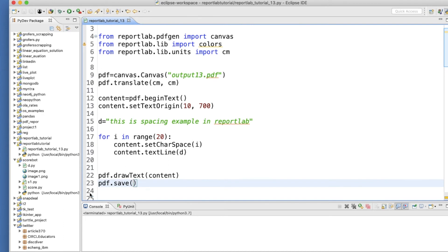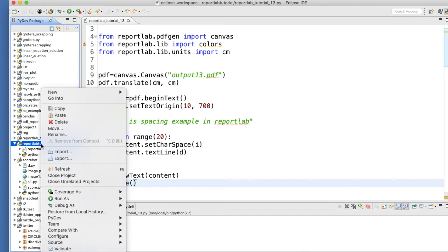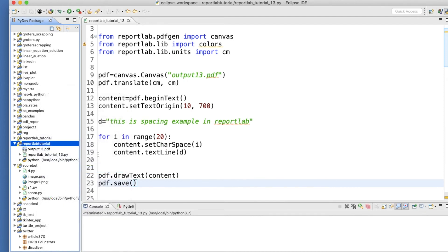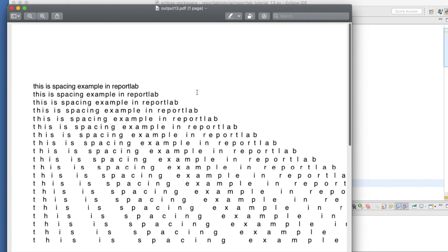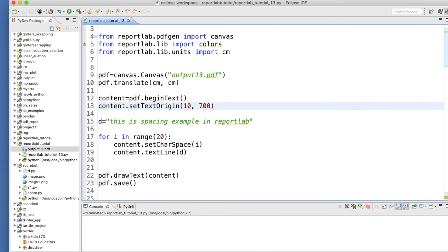Well, it's terminated, means something happened. So here I am. Just because I am using Eclipse, I need to refresh. If you are using PyCharm, that is not required, the file will automatically come. But for Eclipse, this is normal. Okay, this file generated. See, so this is how it is: this is spacing, then this, then this. I think it doesn't look nice, so what I'll do is 900 and we'll try this thing again.